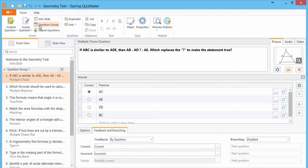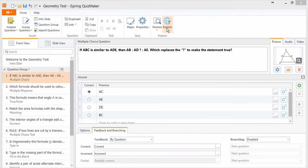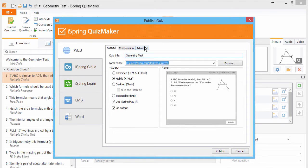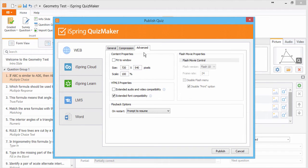Now let's go ahead and publish. Go to the Advanced tab. And here we can choose the playback options.